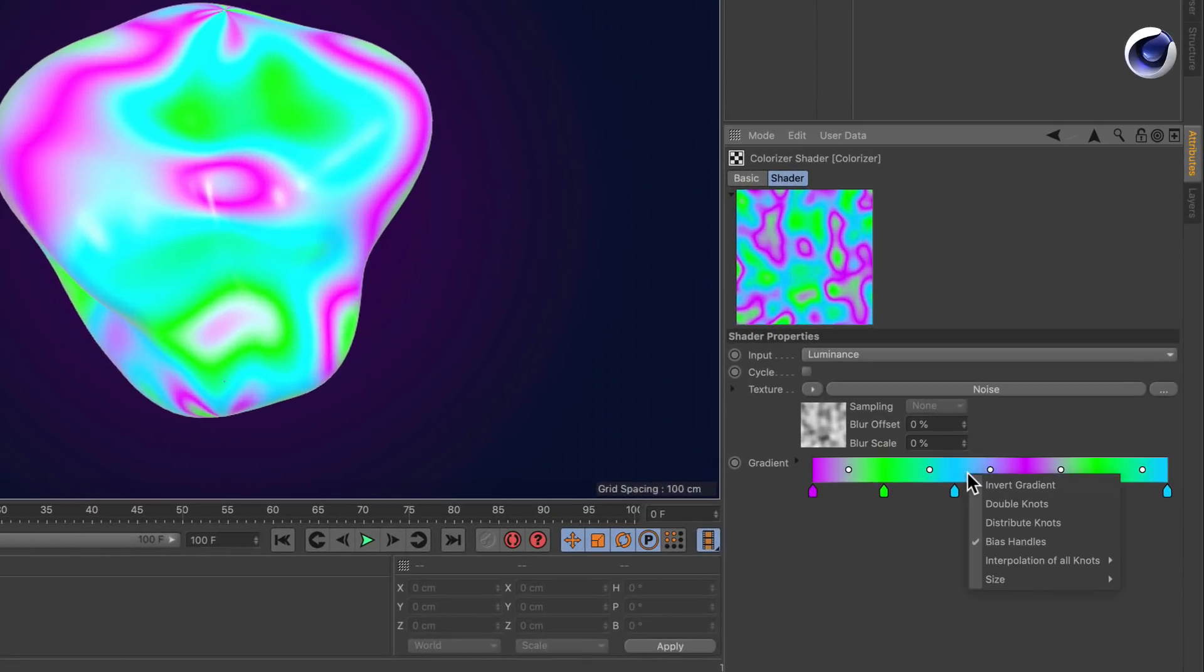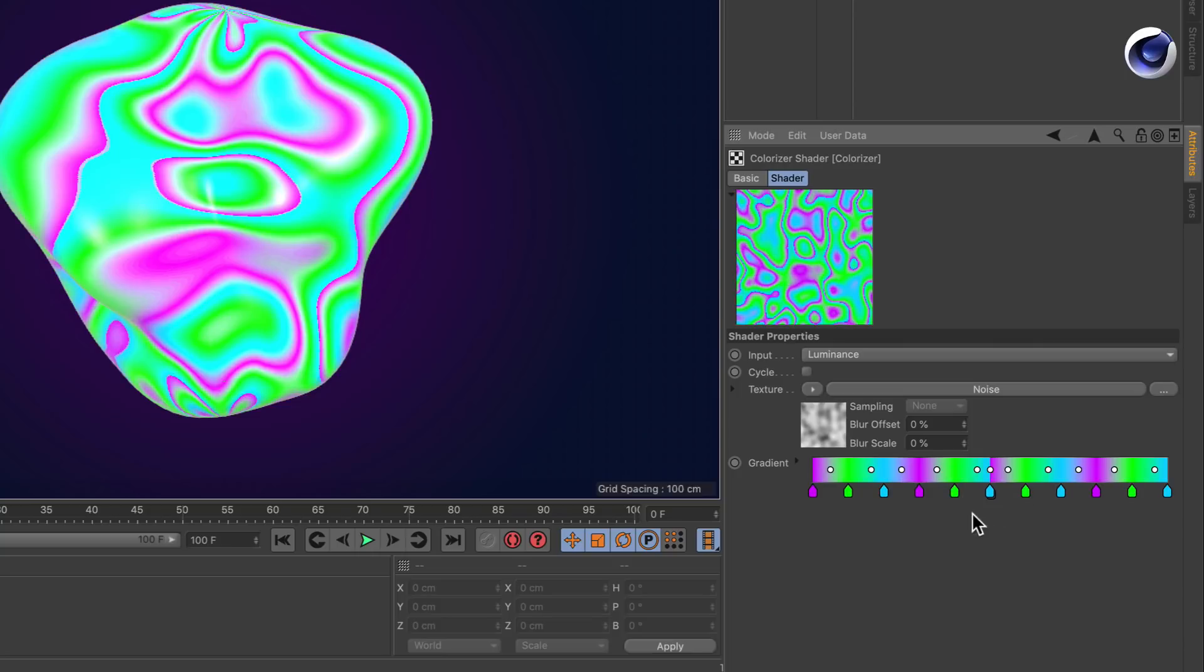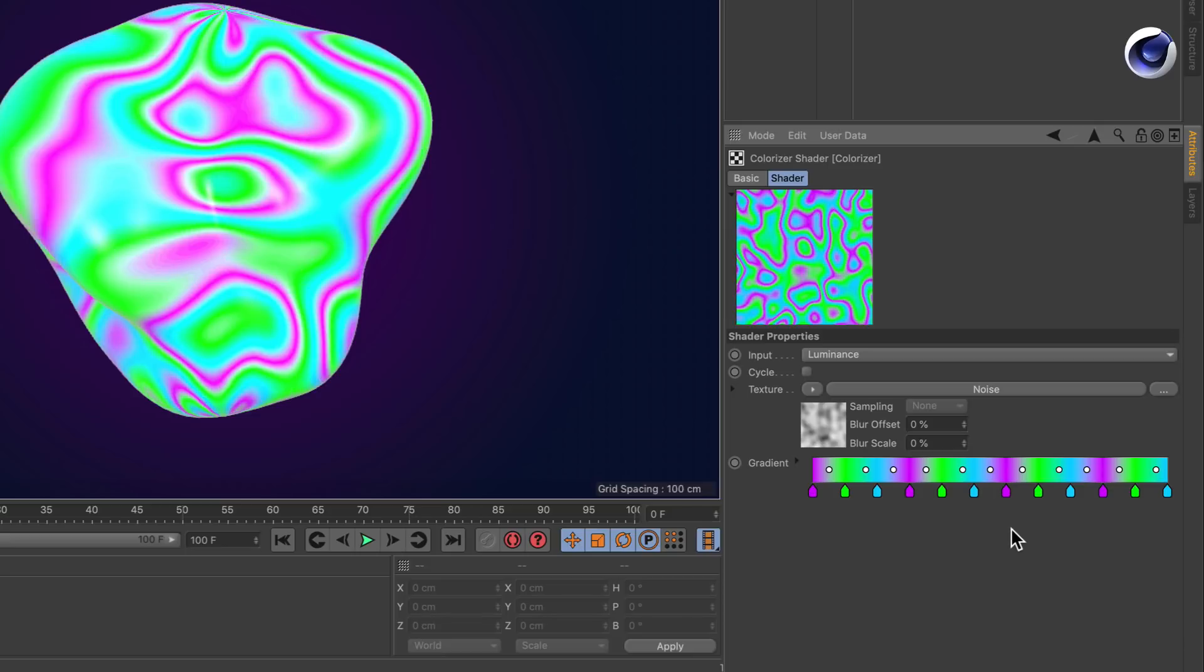First of all, we still got the context menu here, so we can double the knots, for example, and we can also distribute the knots.